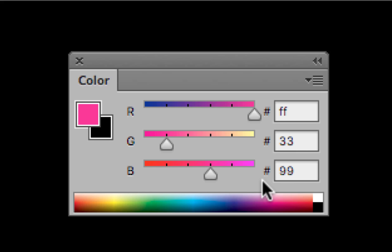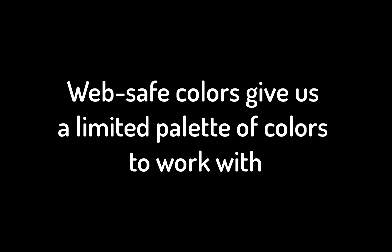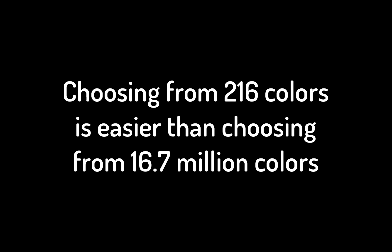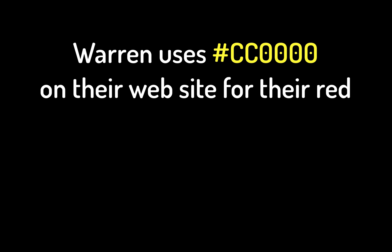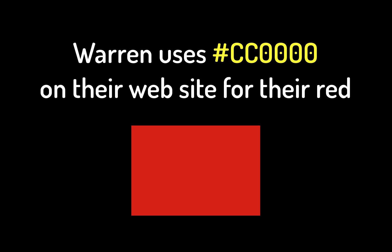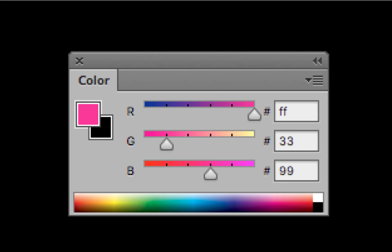We don't have to use web-safe colors anymore since modern monitors display millions of colors. But one reason to still use them is it gives you a limited palette to work with — like PMS colors in print. You might use a specific web-safe color for headlines, type, or backgrounds. You'll still see web-safe colors in programs like Dreamweaver, Flash, and even Brackets when you use a color slider.